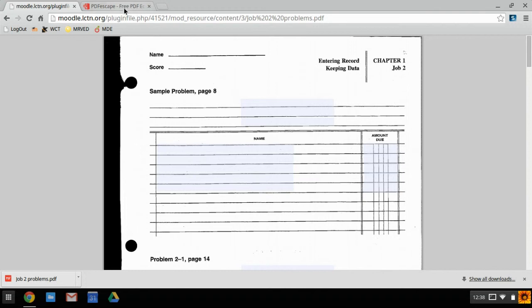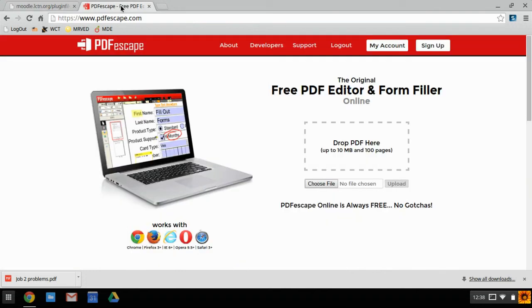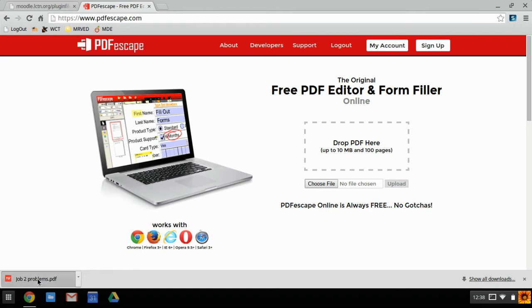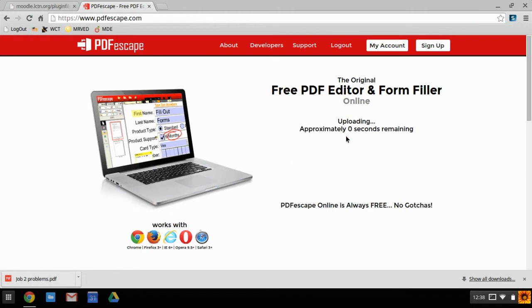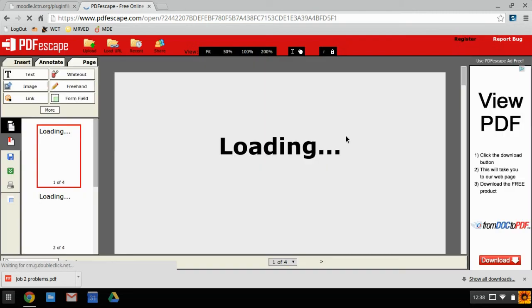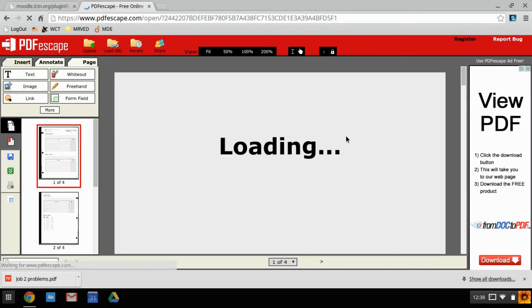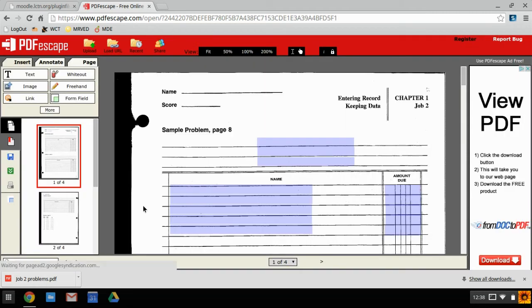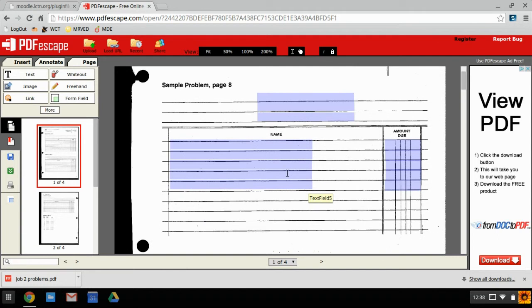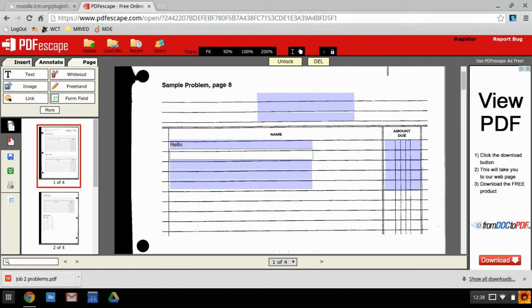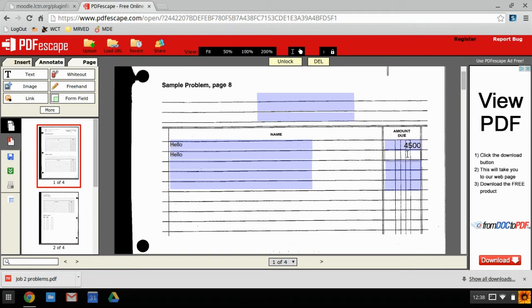What we're going to use is the website PDF escape.com, and it's free and fairly easy to use. Once we're there, go to choose files, or you can just drag it into that little box—that works too if this is still open on the bottom. Now you have your sheet which is fully editable.